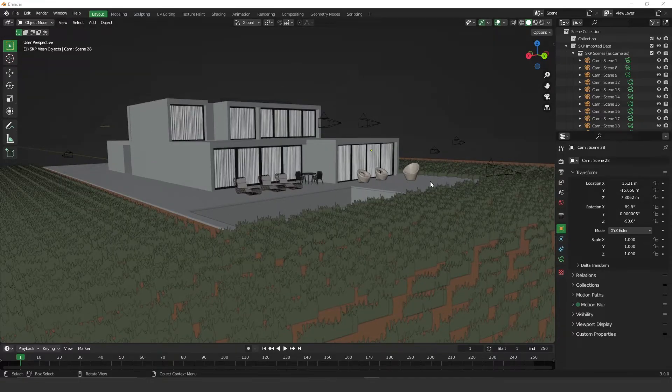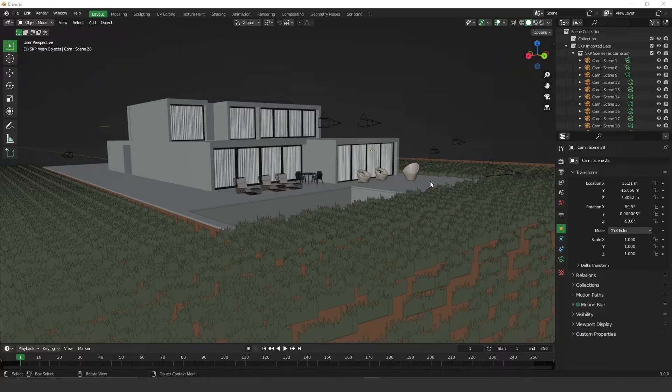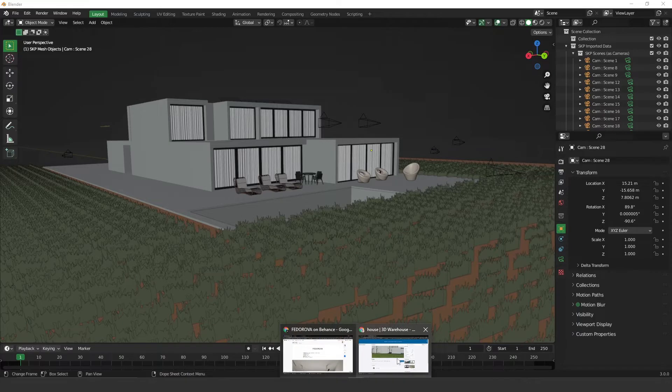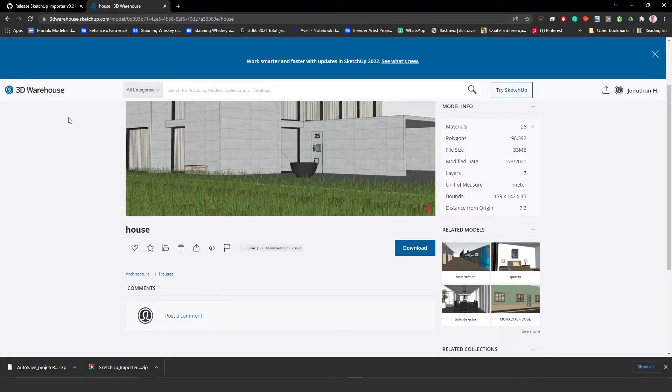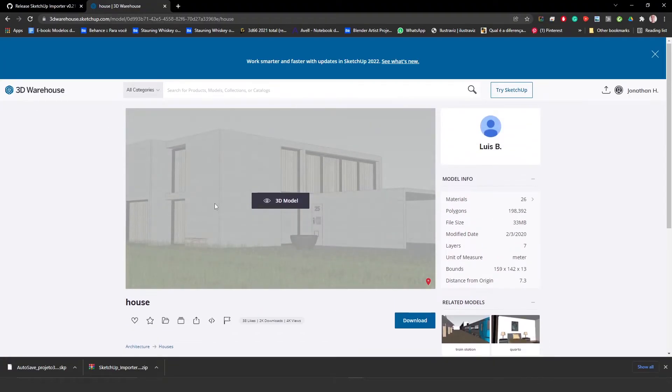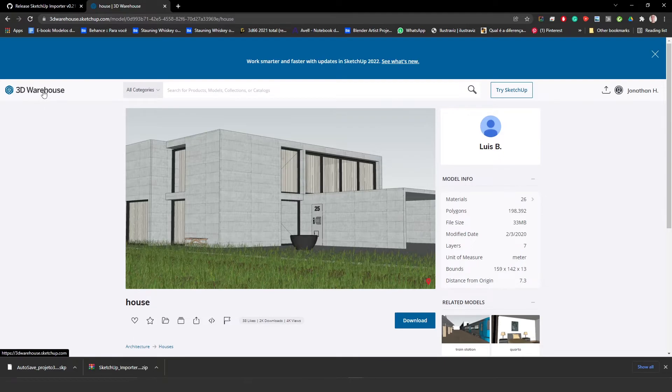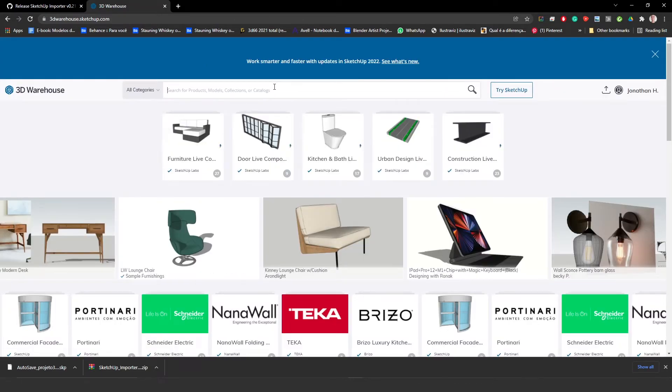So this add-on is very, very helpful because, especially if you are working on architecture projects, the warehouse from SketchUp, this guy over here, is a huge library. It's a huge library of files from SketchUp, and you can download almost any kind of files from here.